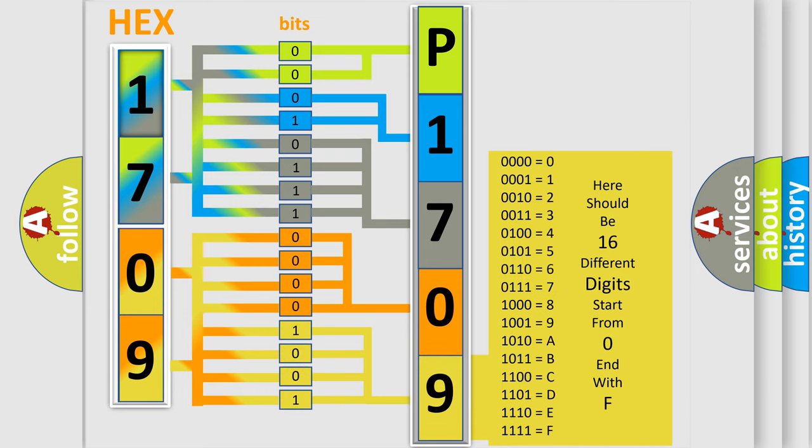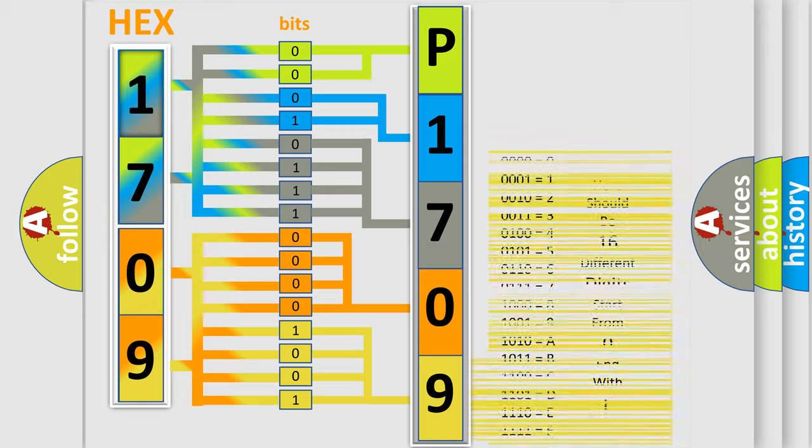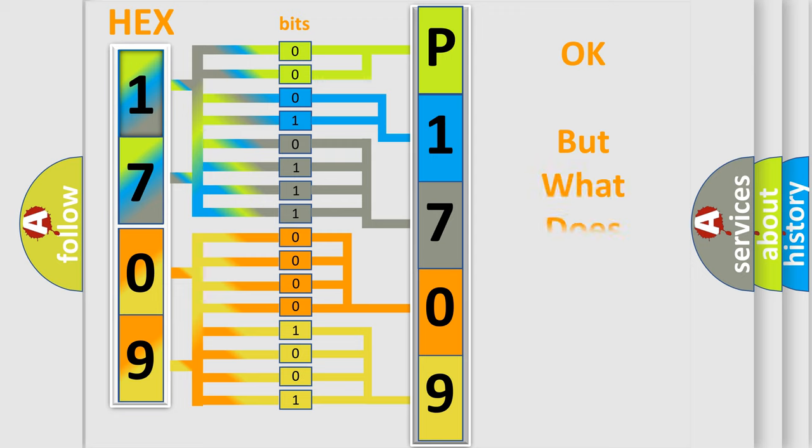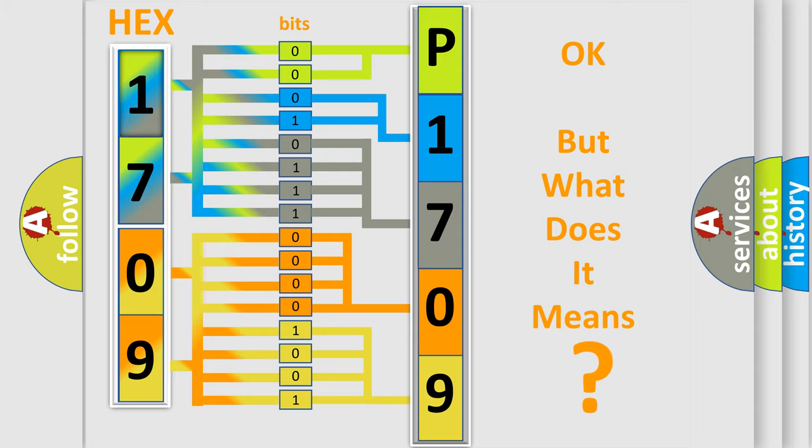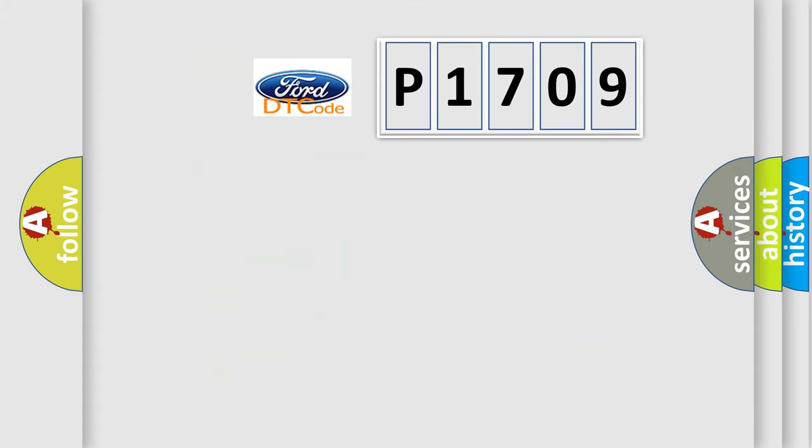We now know in what way the diagnostic tool translates the received information into a more comprehensible format. The number itself does not make sense to us if we cannot assign information about what it actually expresses. So, what does the diagnostic trouble code P1709 interpret specifically for Infinity car manufacturers?